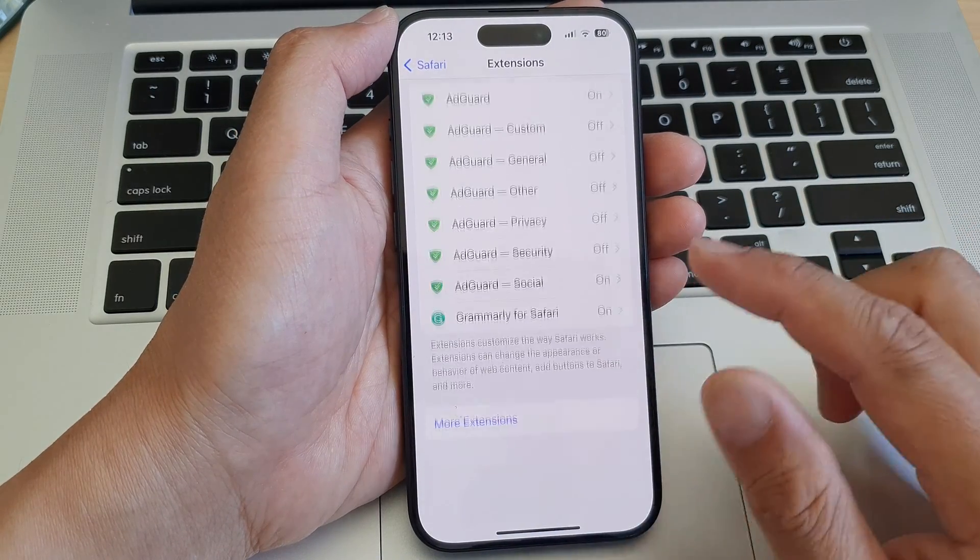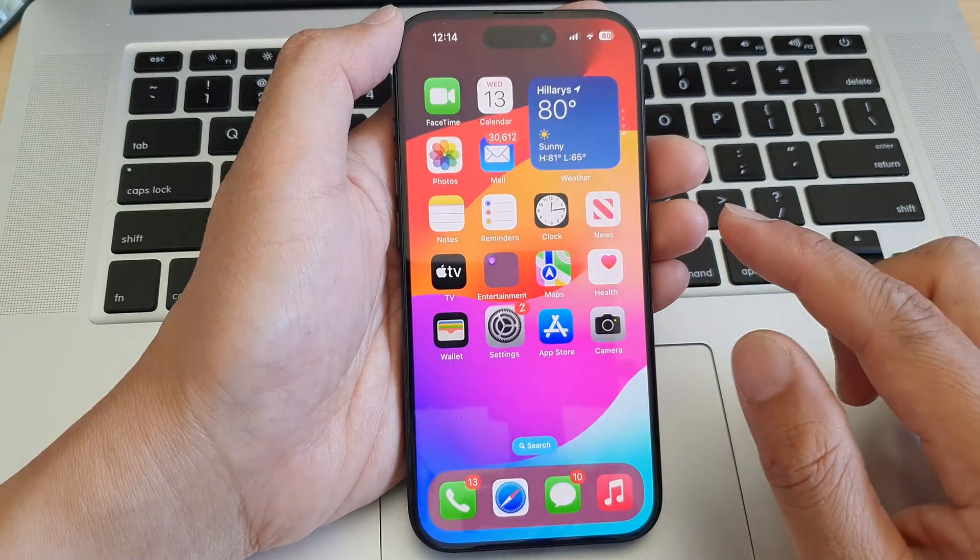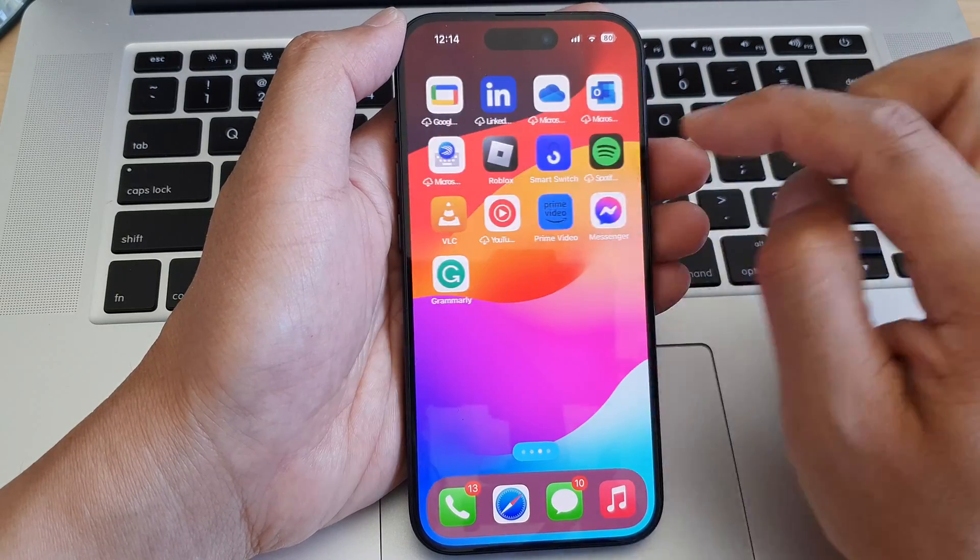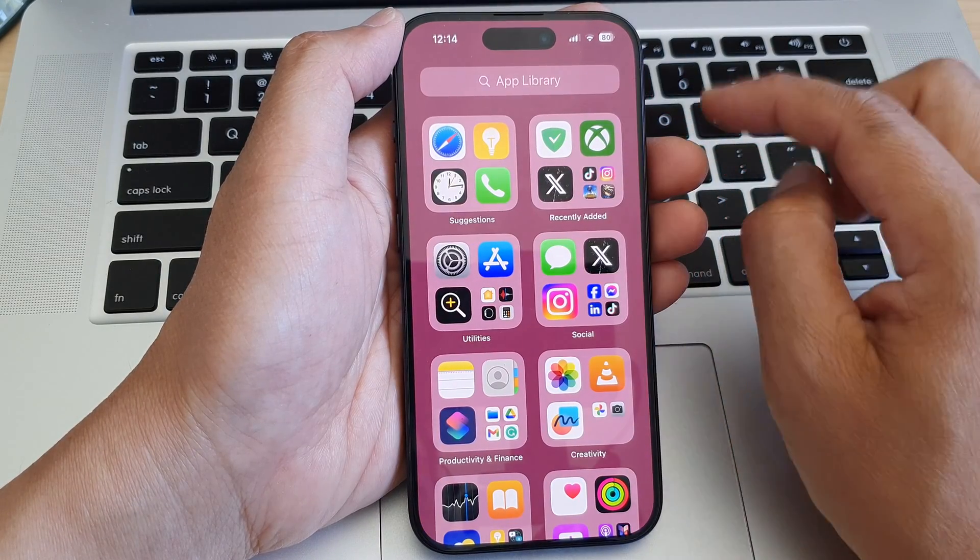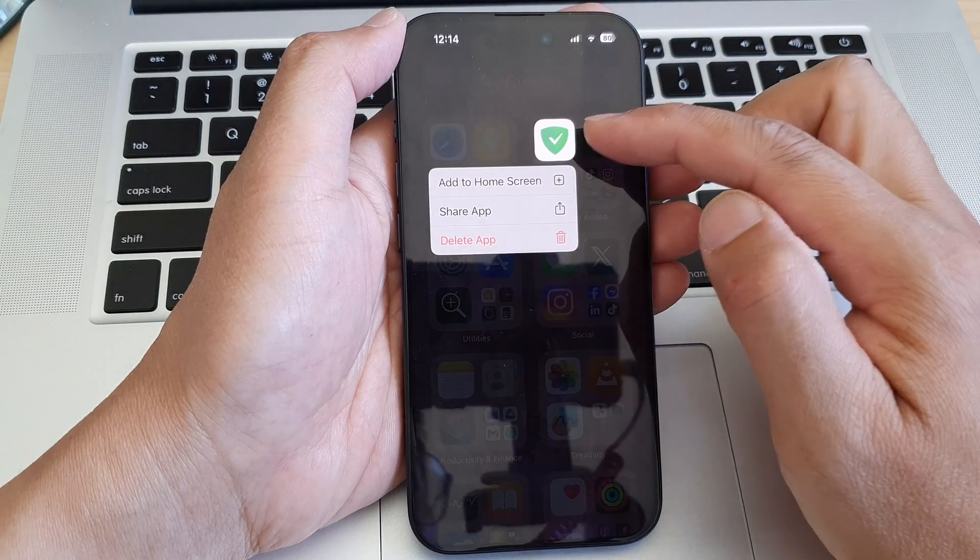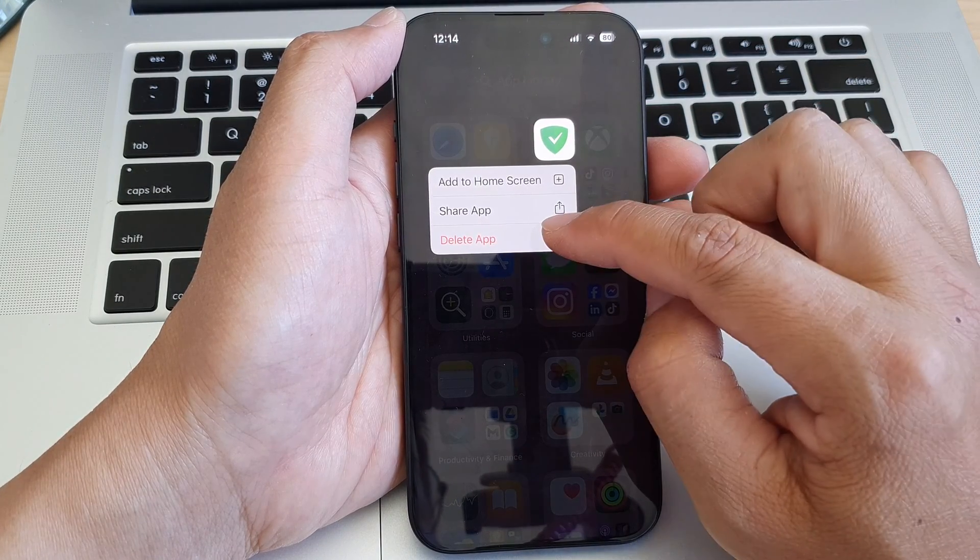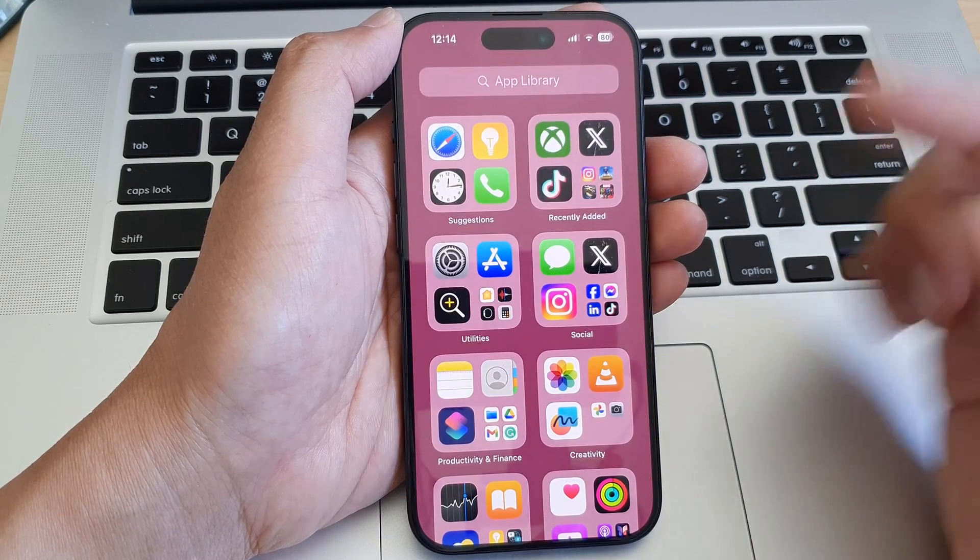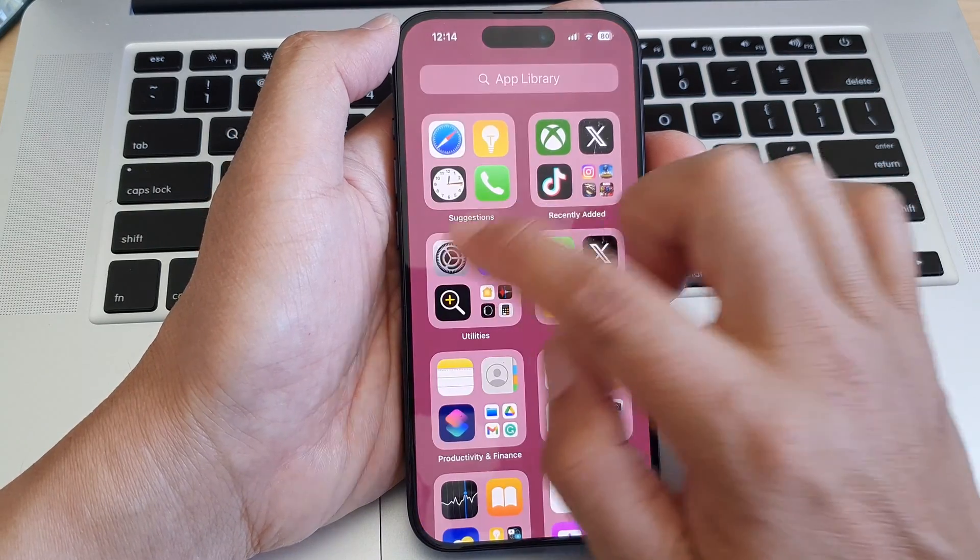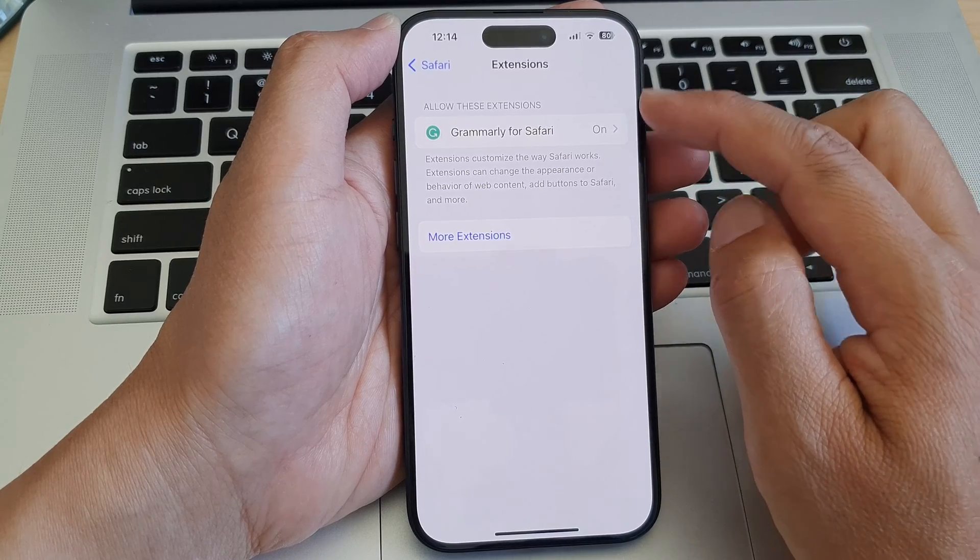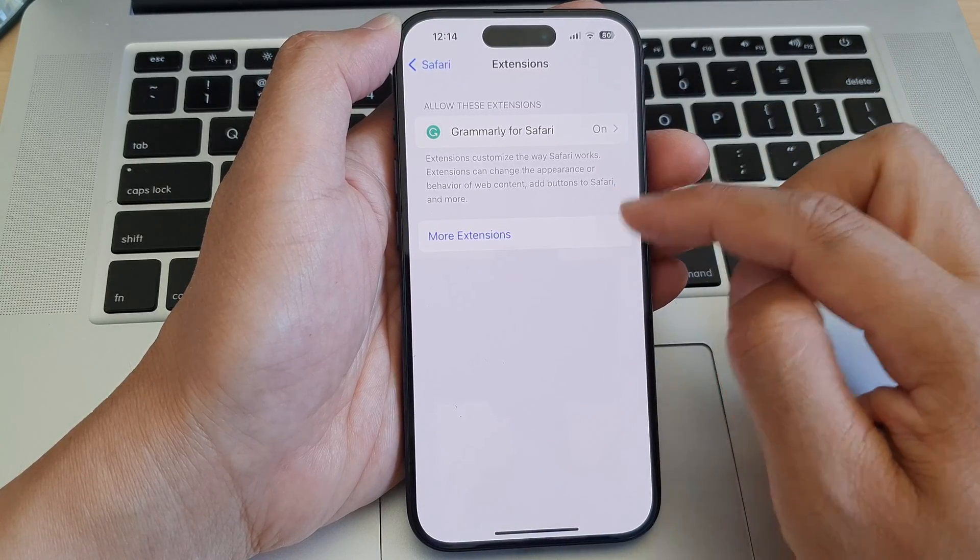So to remove an extension, what you do is swipe up to go back to your home screen, then swipe across into the App Library. In here, simply remove the app. Touch and hold on the app and then tap on Delete App, then tap Delete. And that will allow you to remove the extension itself from the Safari Extensions folder.